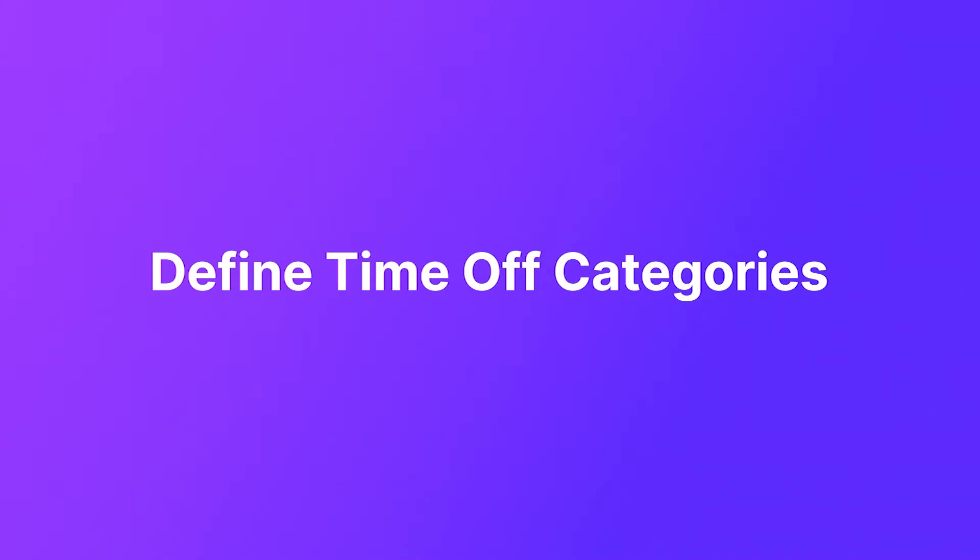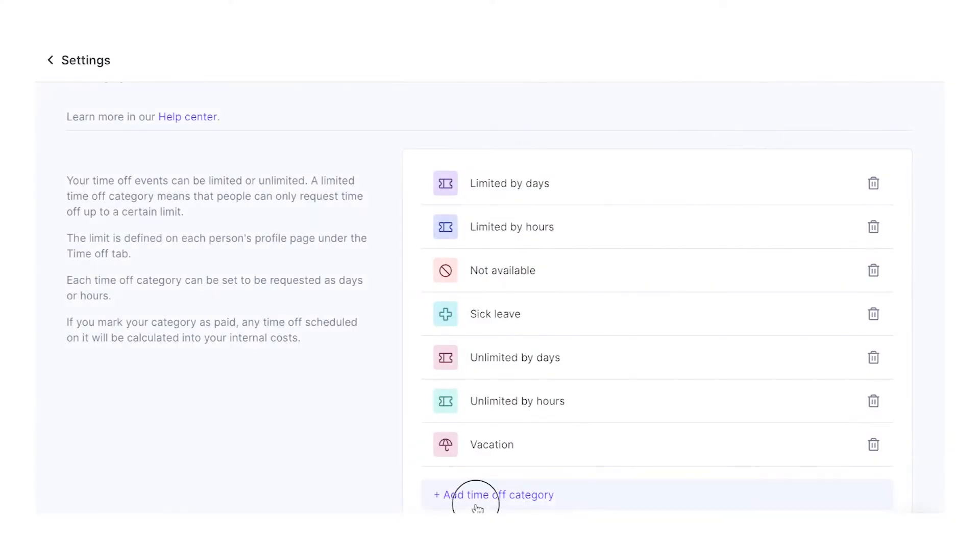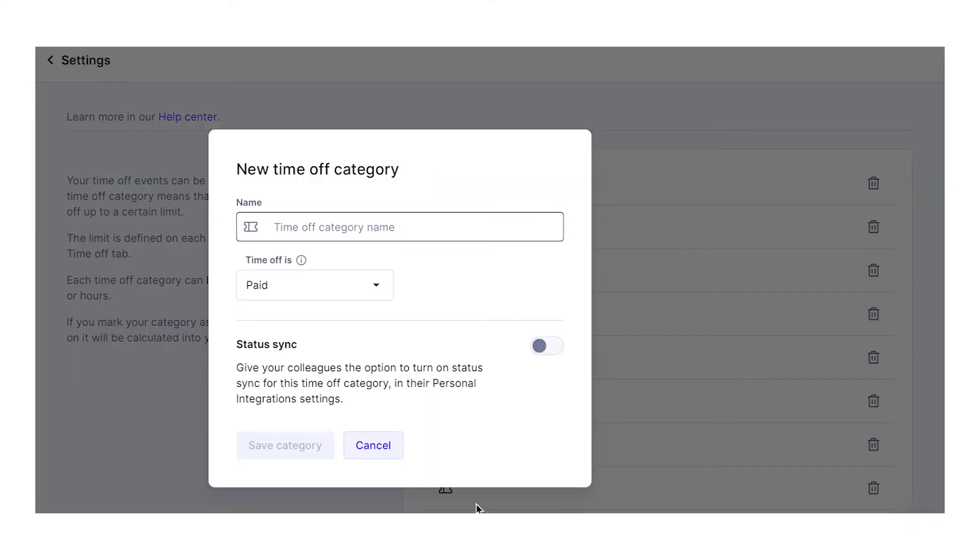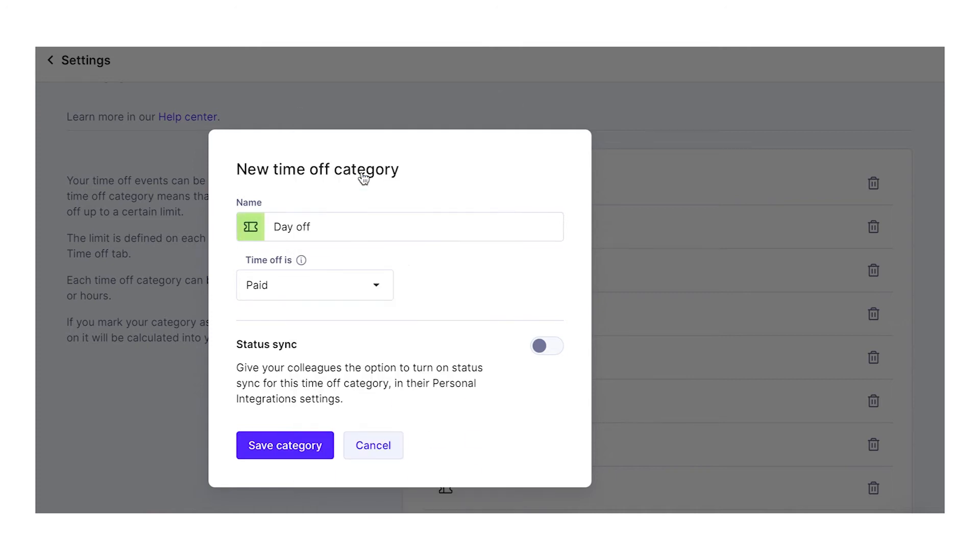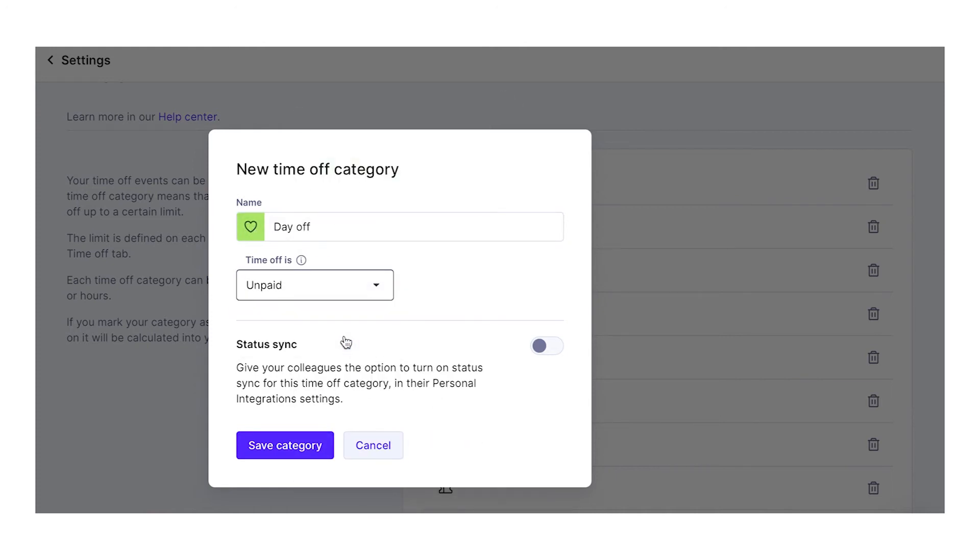In Productive, you can create a new time off category and give it a name, icon, and color. You can also set up other things like type, allocation, or whether the time off is paid or unpaid.